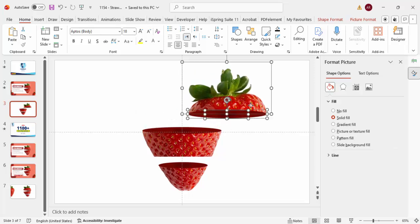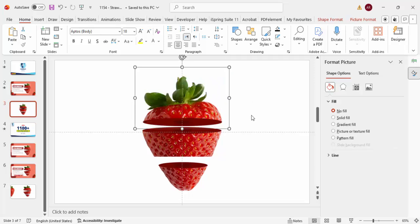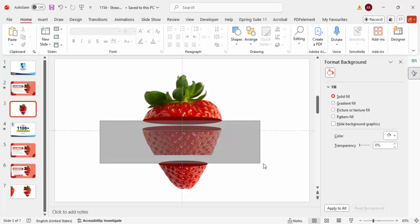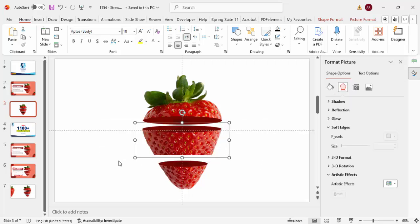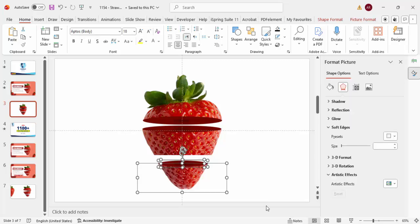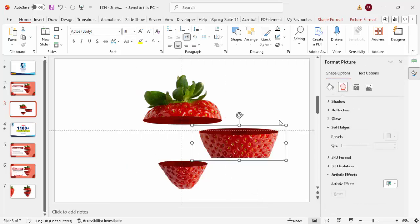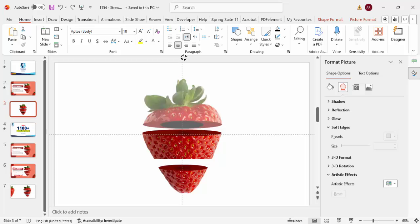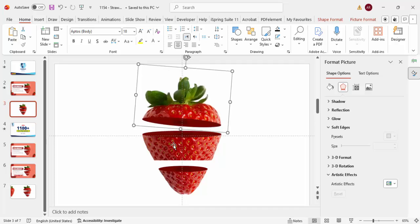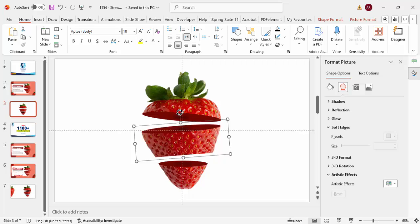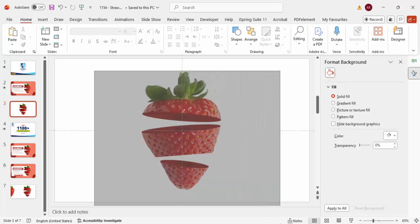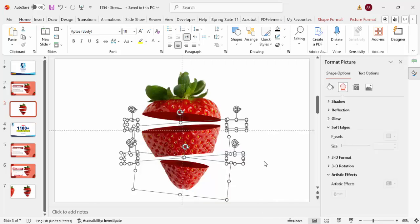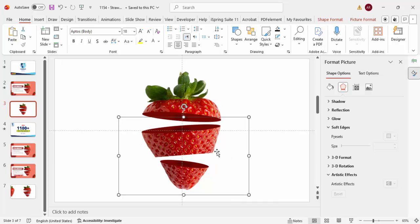Select the three elements for the first piece and press Ctrl+G to group them. Do the same for the second piece — press Ctrl+G — and the third piece — press Ctrl+G. Now you have three separate grouped strawberry pieces. Tilt the first piece slightly, tilt the second one to the other side, and tilt the third one a little as well.